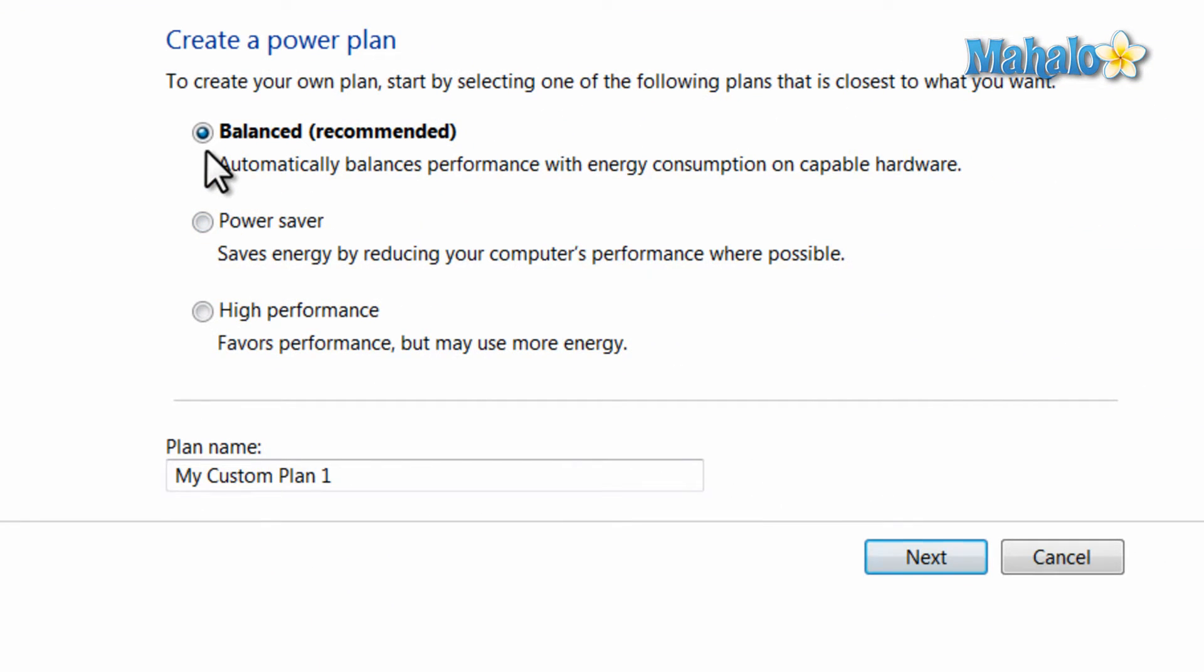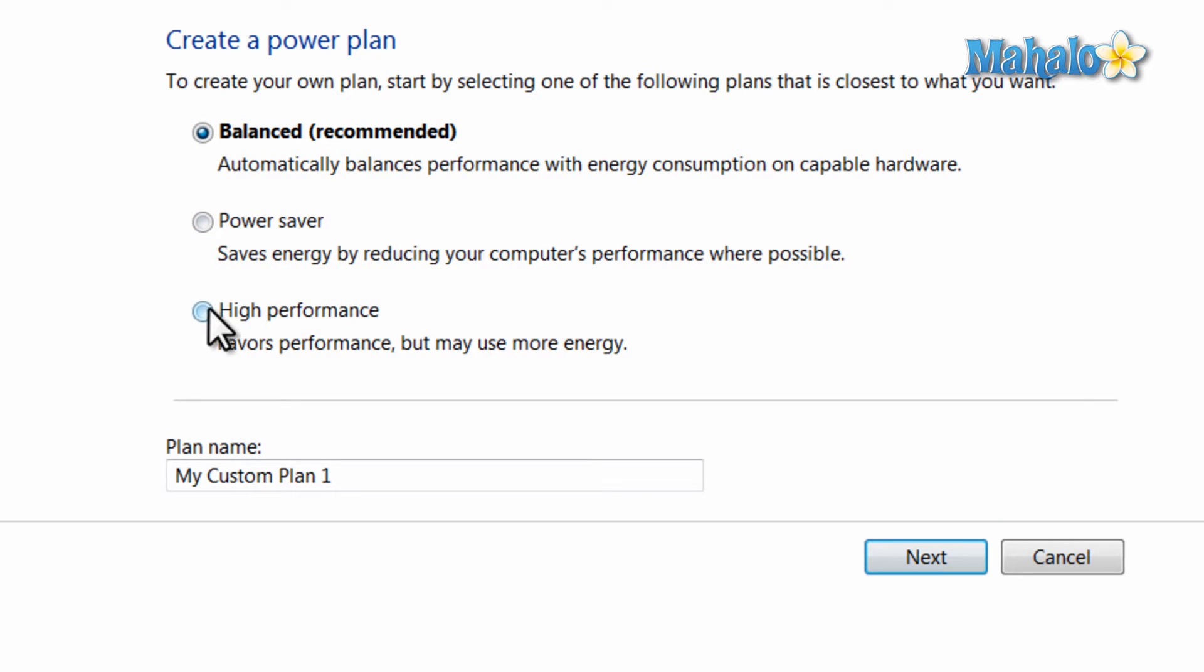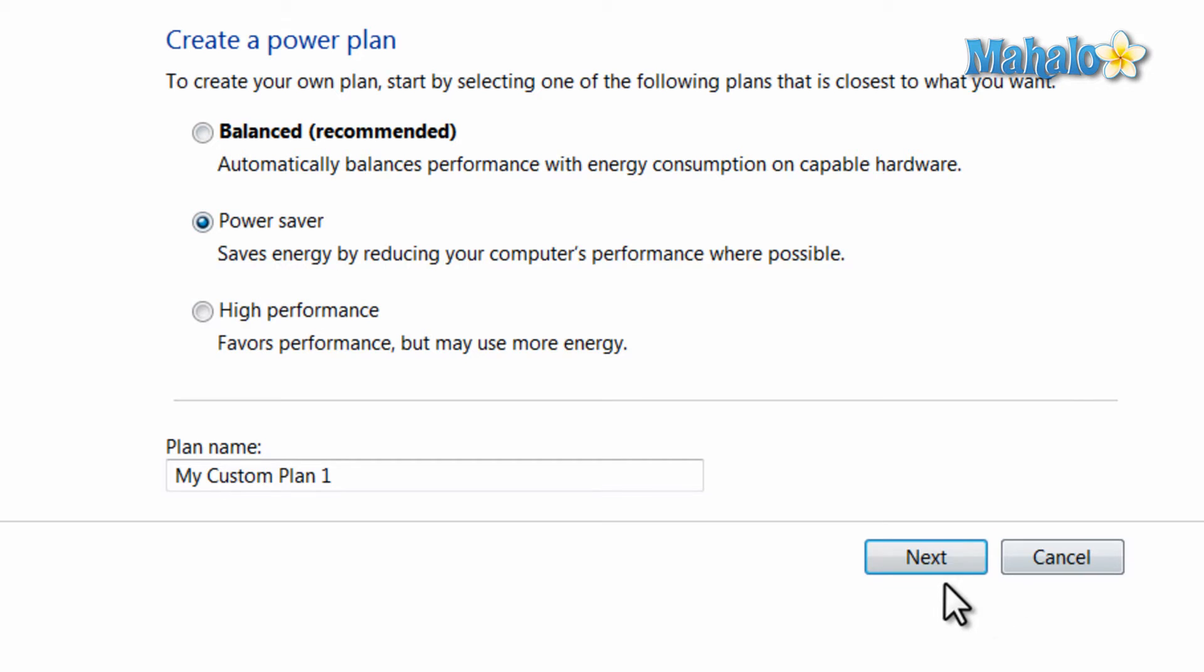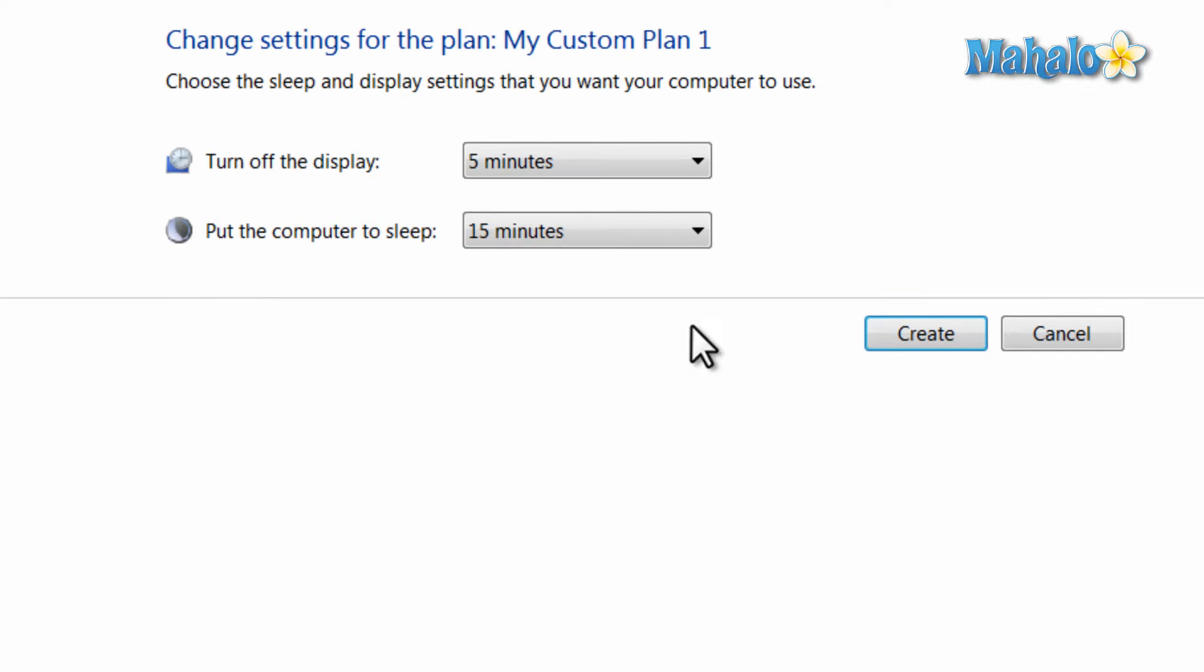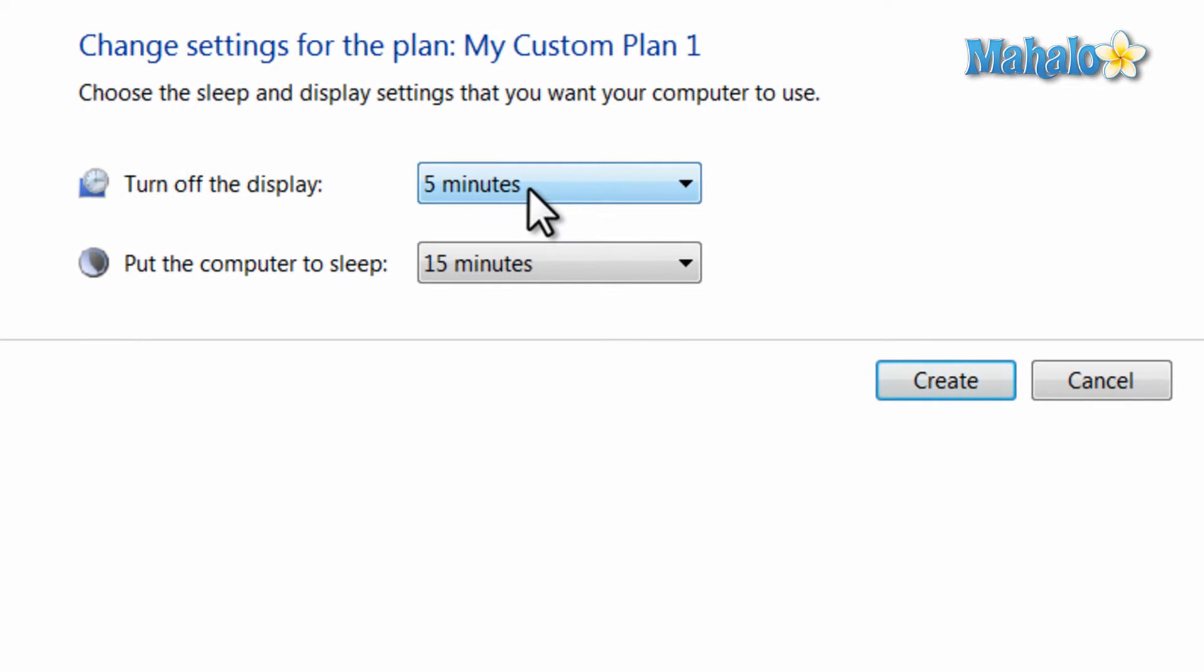From here you can click on which power profile currently resembles the profile you'd like to create. Once you hit next, you can decide the time limit before your display turns off and also the time limit before your computer goes into sleep mode.